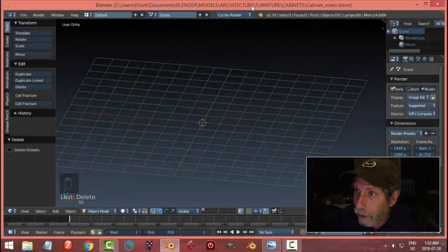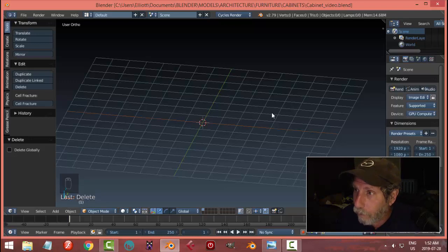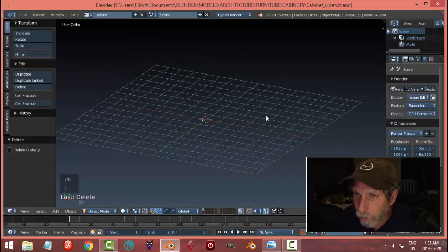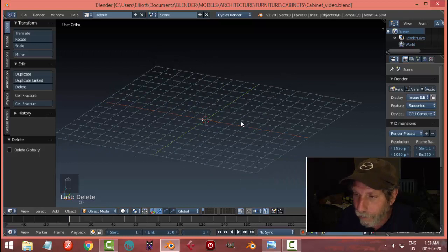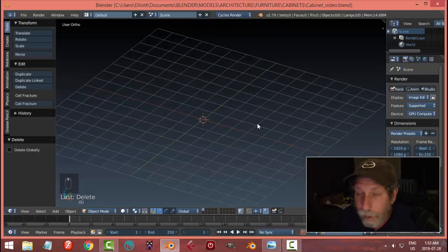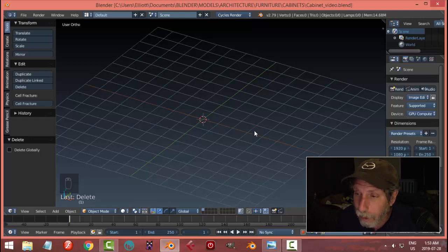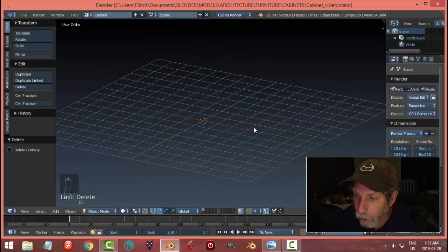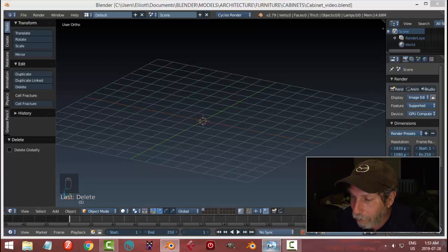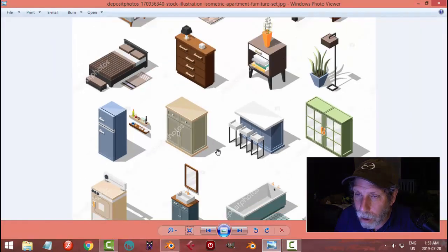Hello everybody. I am in version 2.79b again, my very comfortable previous version. I've given 2.8 a run and it's great, but I am more happy working in this environment for the time being. I hope you can follow along if you're in 2.8, and I'll probably be doing some of the shortcuts from 2.8 by accident.